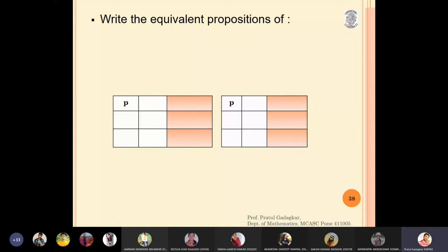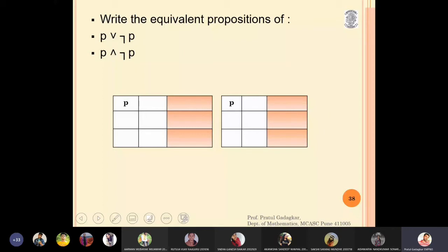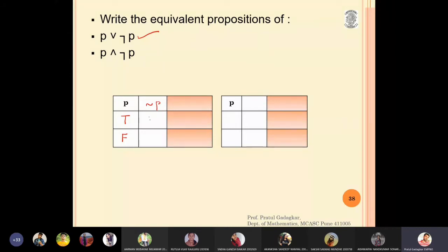Now the next two important equivalences. The first: write the equivalent proposition of p OR negation p. I write p as T and F, then negation p: negation of true is false, negation of false is true. Then p OR negation p: true OR false is true, and false OR true is also true. From this table we can say that p OR negation p is equivalent to T — it is a tautology.